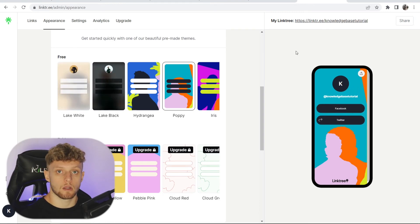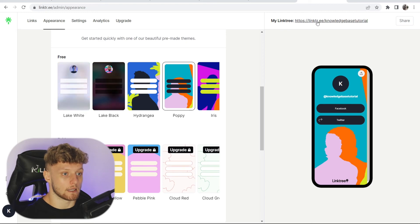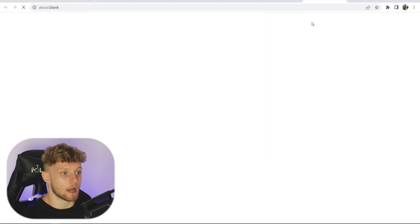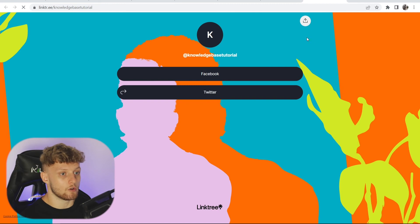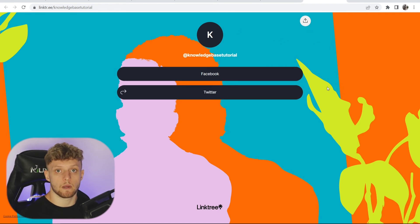If we also wanted to see that on the computer, we could click on our link in the top right hand corner. That will open up our landing page in a new window here, and you can see our landing page starting to come together.